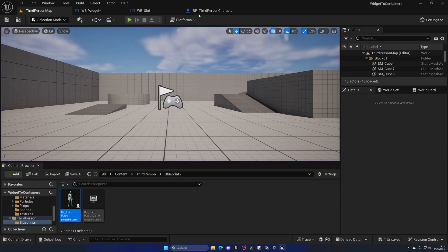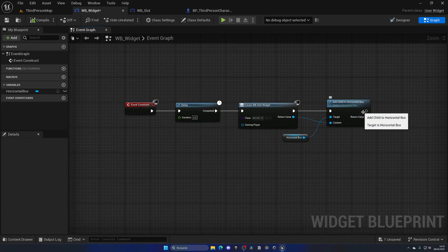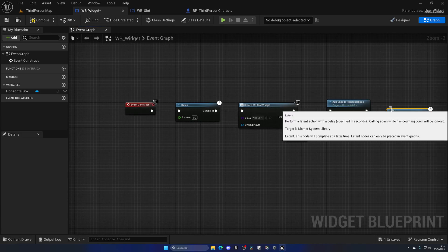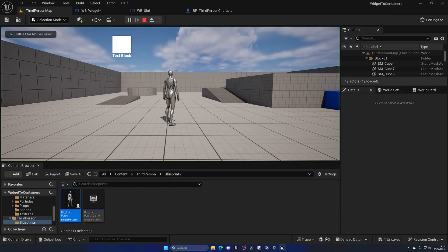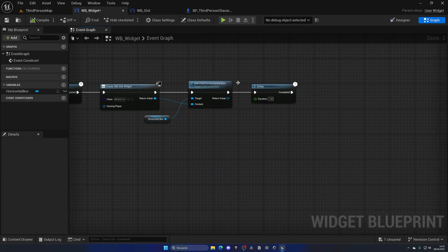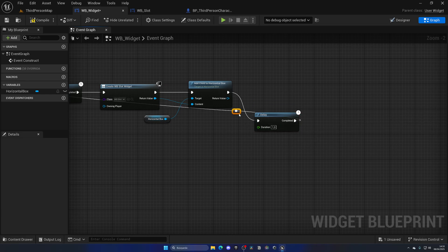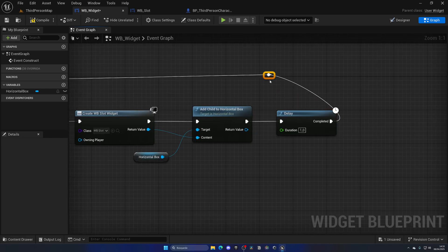When I press Play, one text block appears. I can repeat this — for example, wait 0.2 seconds and repeat — so every second a new slot comes up. Now let's also reroute the blueprint to make it easier to read, and then add the padding I showed at the beginning so the slots have some separation and look better.